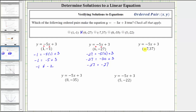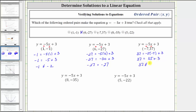The next ordered pair is negative seven comma 37. We substitute negative seven for x and 37 for y. Performing this substitution gives us 37 equals negative five times negative seven plus three. Simplifying, negative five times negative seven is positive 35. 35 plus three is 38. 37 does not equal 38, and therefore this ordered pair does not make the equation true, or is not a solution.